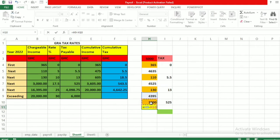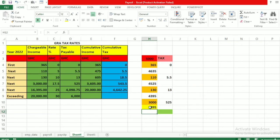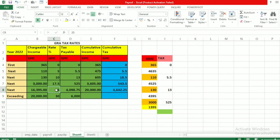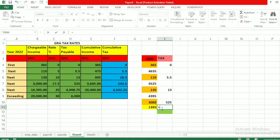Now let's look at the difference again: 4,395 minus 3,000 gives a balance of 1,395 cedis. The next threshold is 16,395 cedis. Since our remaining amount is less than this threshold, we use the full 1,395 and multiply by the 25 percent rate. That equals 1,395 multiplied by 25 percent.